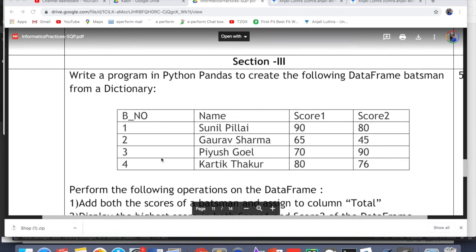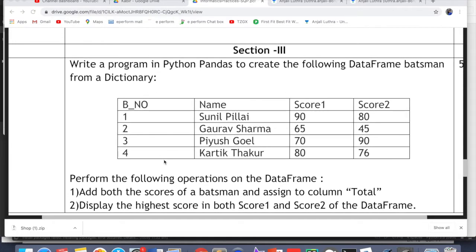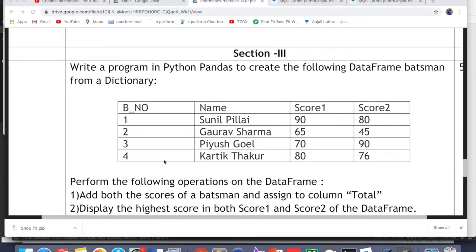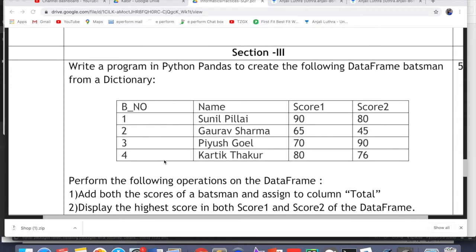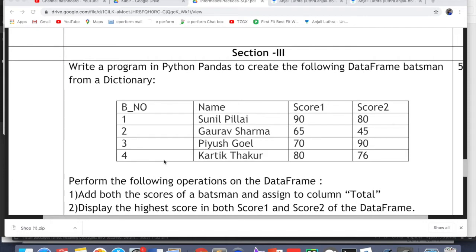Hello all, this is Anjali and in this video we will do section 3, that is the final section of part B for the sample question paper, informatics practices for the board exams 2021. The last section remains, having 3 questions, 5 marks each — one question is based on pandas DataFrame, one is based on SQL, and one is based on computer networks. The same can be expected in the board exam.